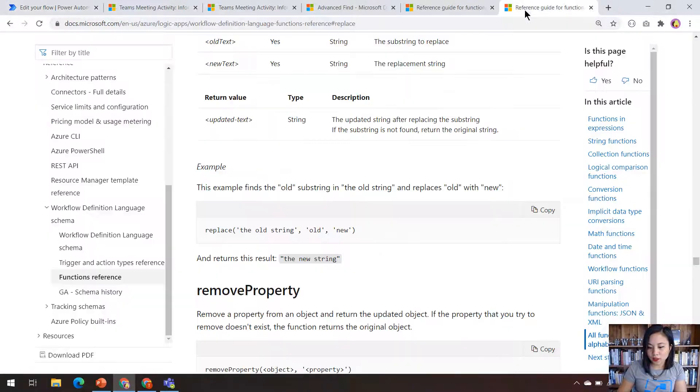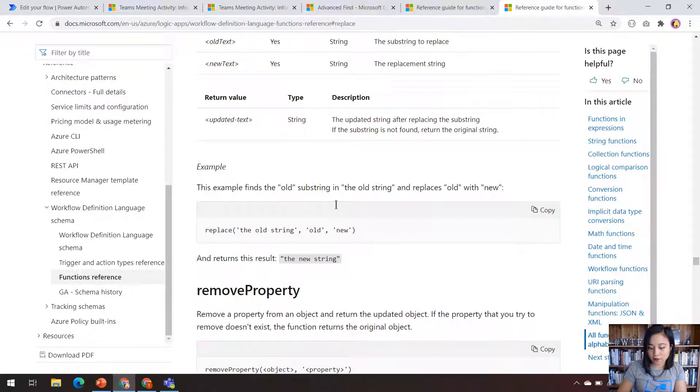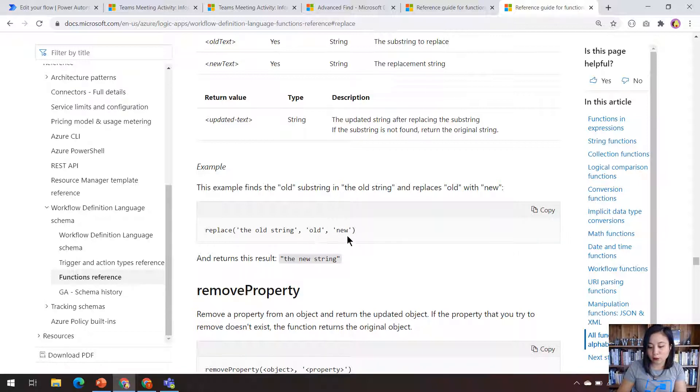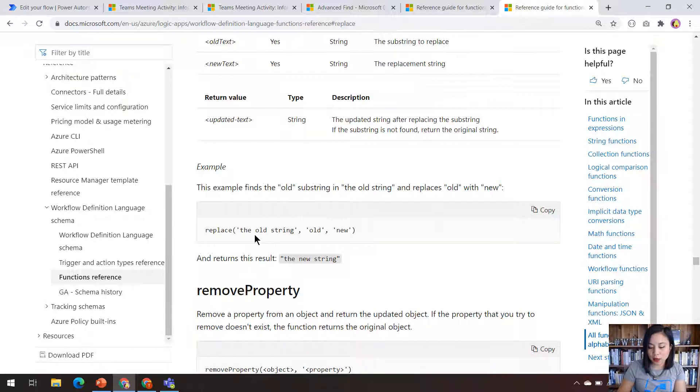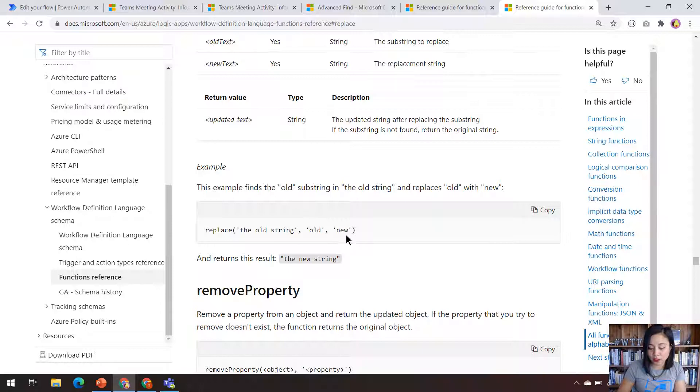Now with the replace expression, it is going to find the value that you've defined and replace it with the value that you've defined it to be replaced with. So in this example, it's saying in the string of the old string, find old and replace it with new. And this is the end result.